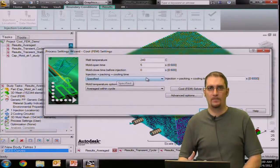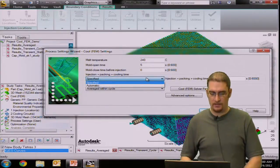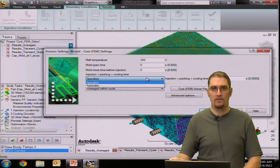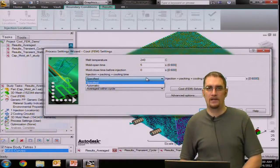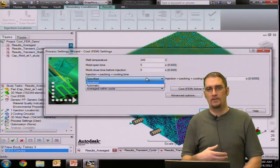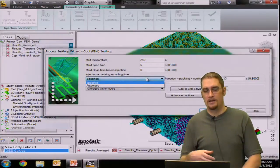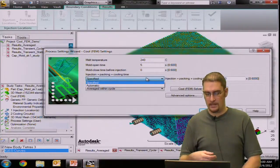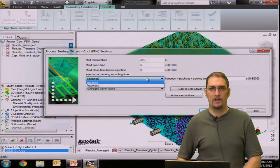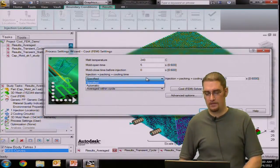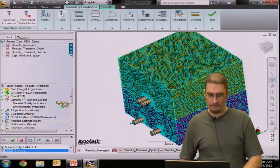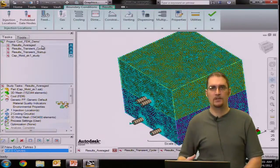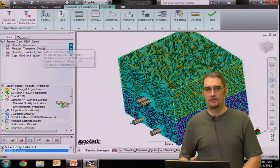And then of course, just like the other cool solver, you also have the choice to either run a specified analysis where you would tell us how long it is, or you can run an automatic analysis, which would be determined by the temperature and frozen layer fraction or percent frozen of the part.